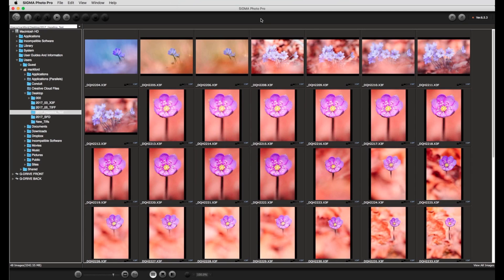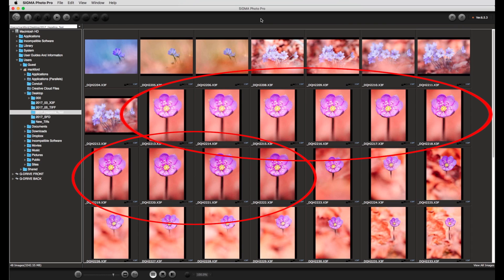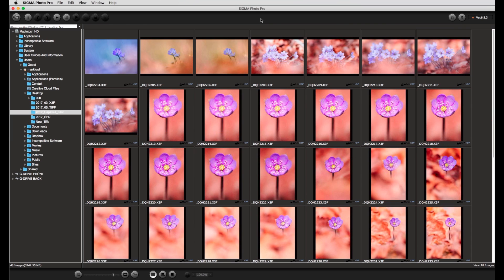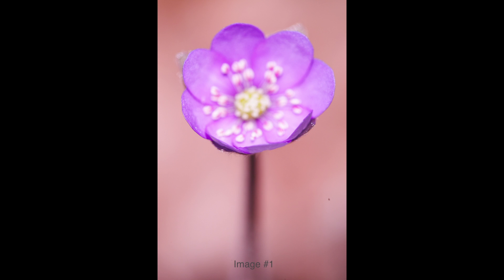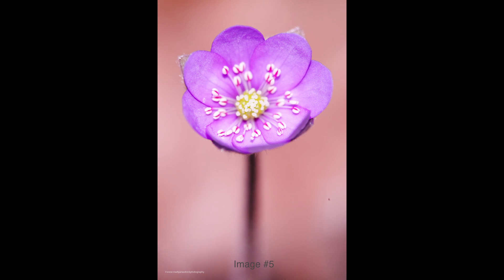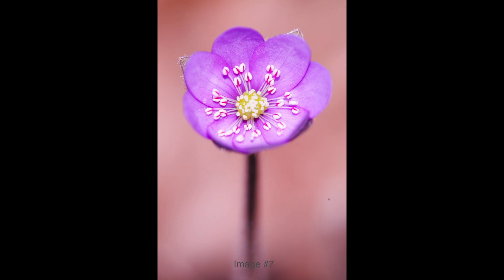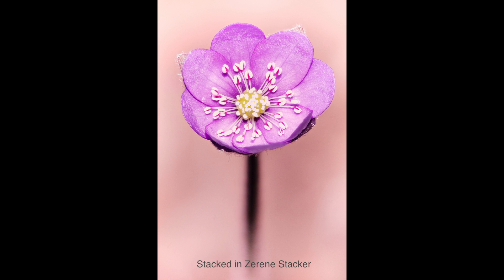First of all, working in batch mode. This can be very useful if you have a set of images which should be developed with the same settings in SPP. For example, when putting together a so-called focus stack, a set of pictures are taken which differ only in the position of the focus point and should thus be developed with identical settings. Such images will be combined later in separate software into a single image where the elements in focus are the sum of all the individual images. SereneStacker is a good example of such software.